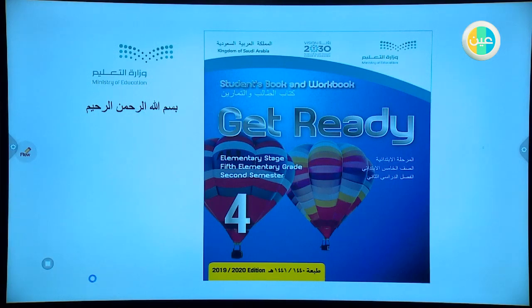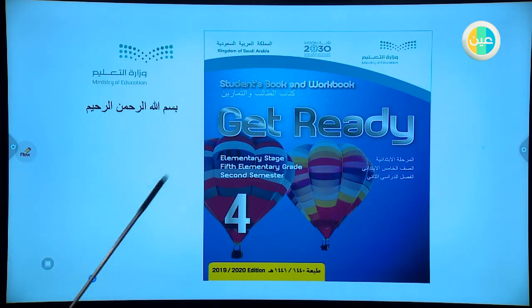In the name of Allah, the peace and blessings of Allah. Dear students, open your books, get ready.